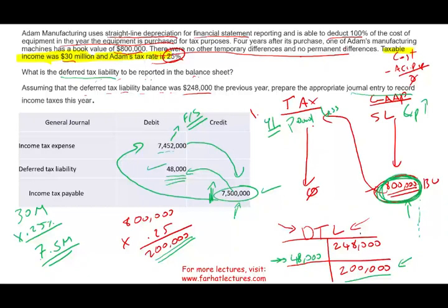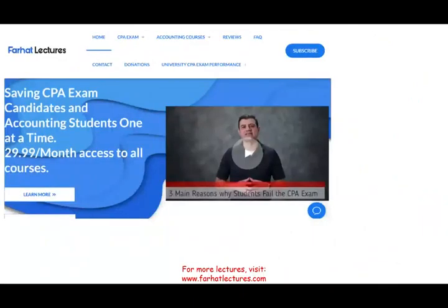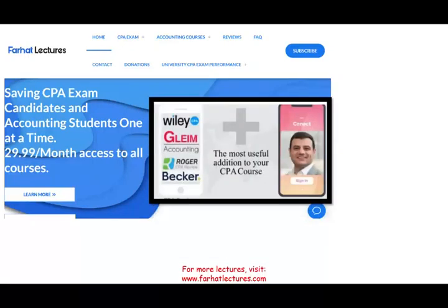I hope this exercise makes sense and helps clarify deferred tax assets and liabilities. This is not an easy topic but it's not impossibly difficult either. To get better at this, visit farhatlectures.com — my best lessons are about deferred tax assets and liabilities, and I'm confident I can teach you this and help you ace it so you can focus on other topics, pass your exam, and move on. Study hard, stay safe.